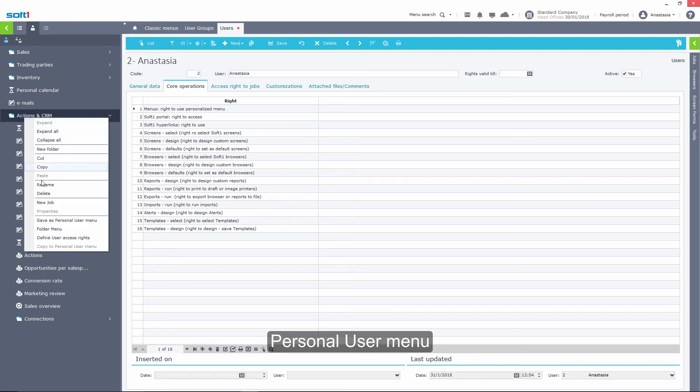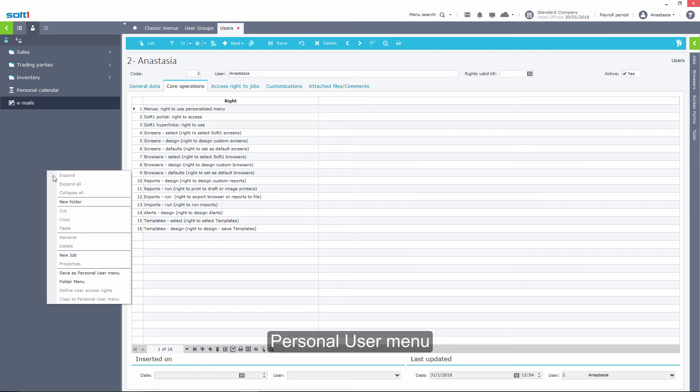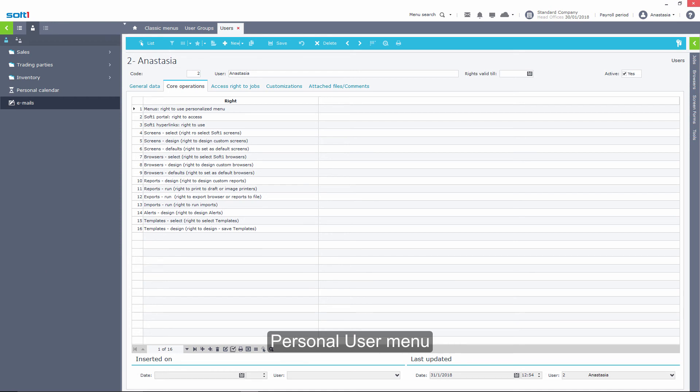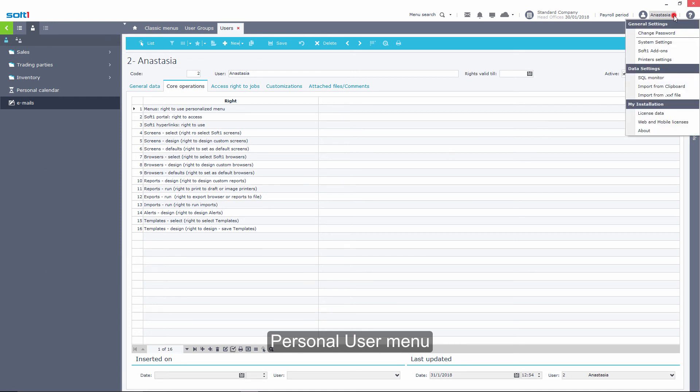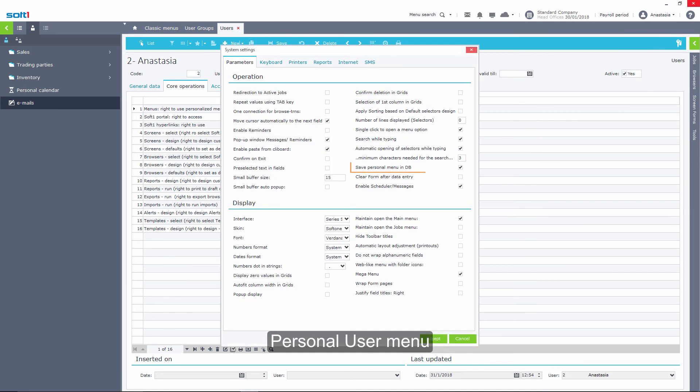Finally, the user can save his personal menu. In order for the user to see the specific menu from any computer, the option Save Personal Menu in database must be activated.